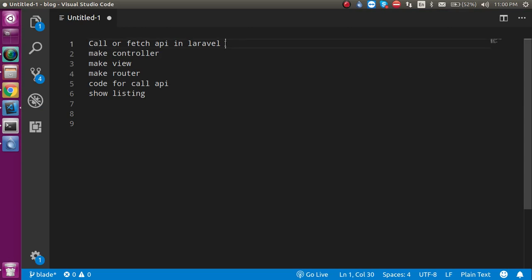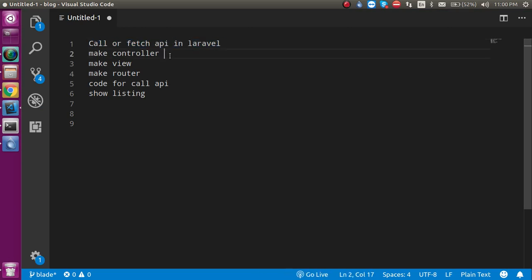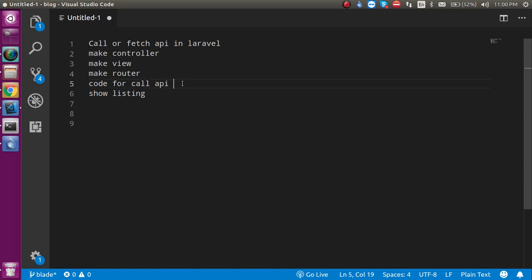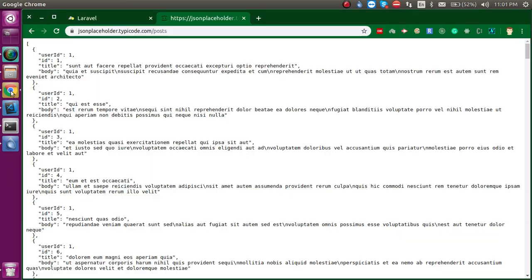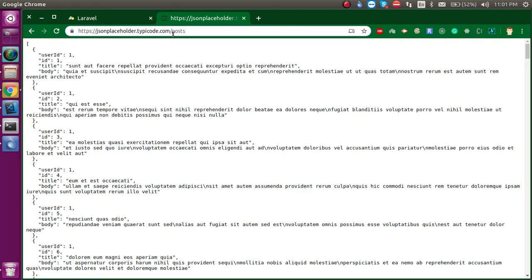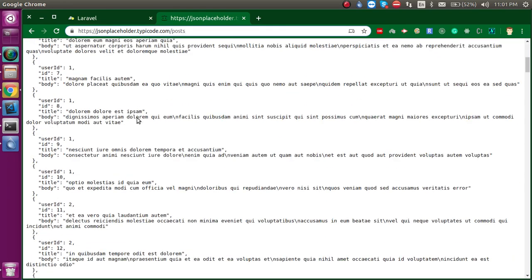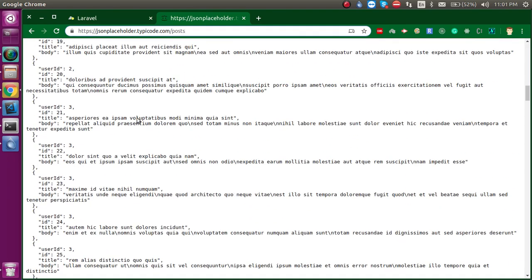Now let's see the points of the video. Why we will consume the API, I already discussed with you. Now we have to make a controller, view, router, and write the code for calling the API. After that, we will show the listing of the data. This is basically the API that we will call in Laravel. You can see this is a simple URL and we will consume it. You will get this JSON data.